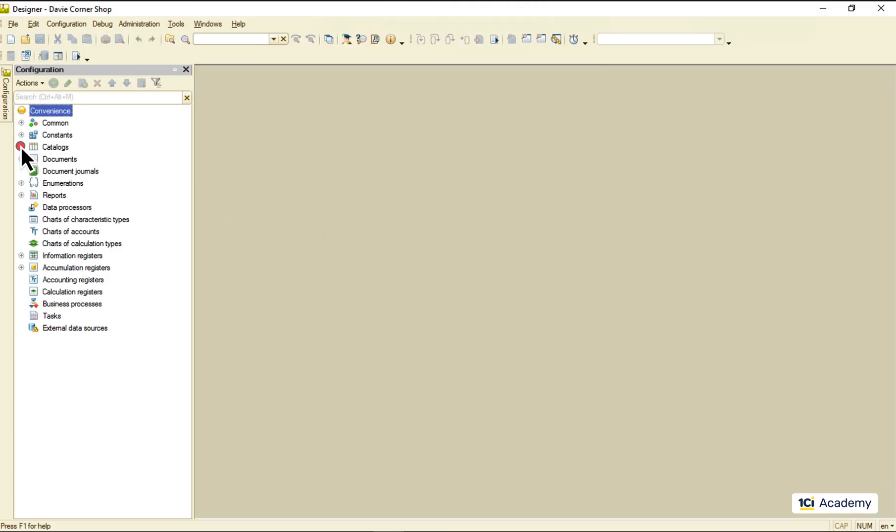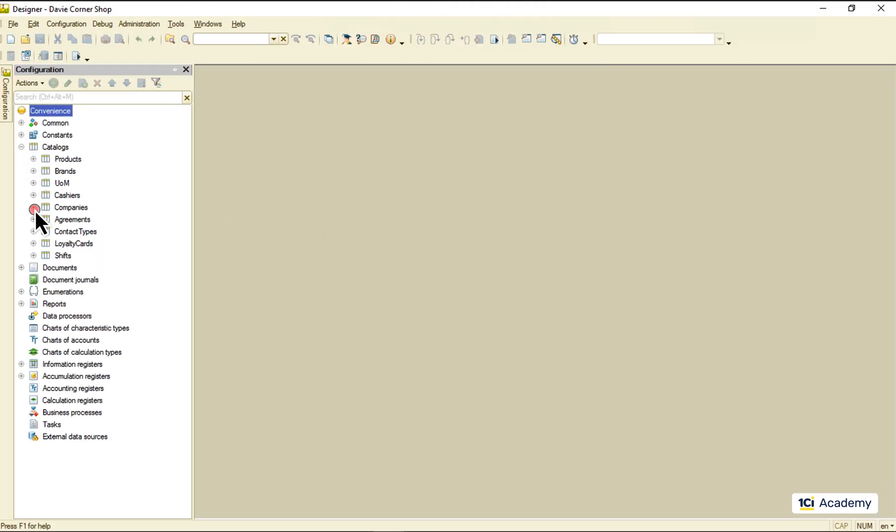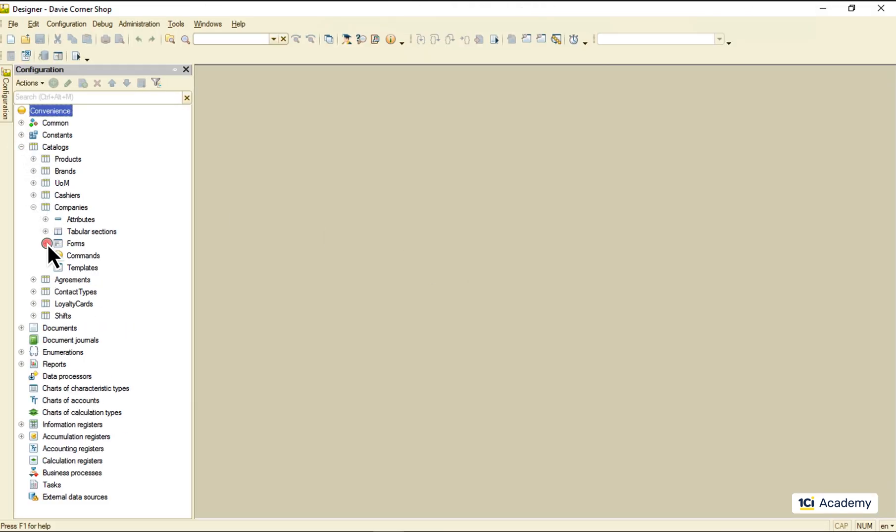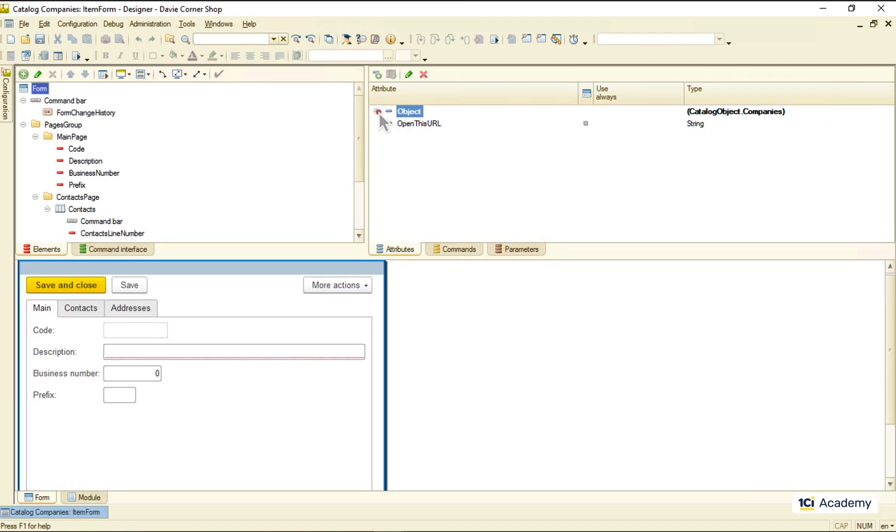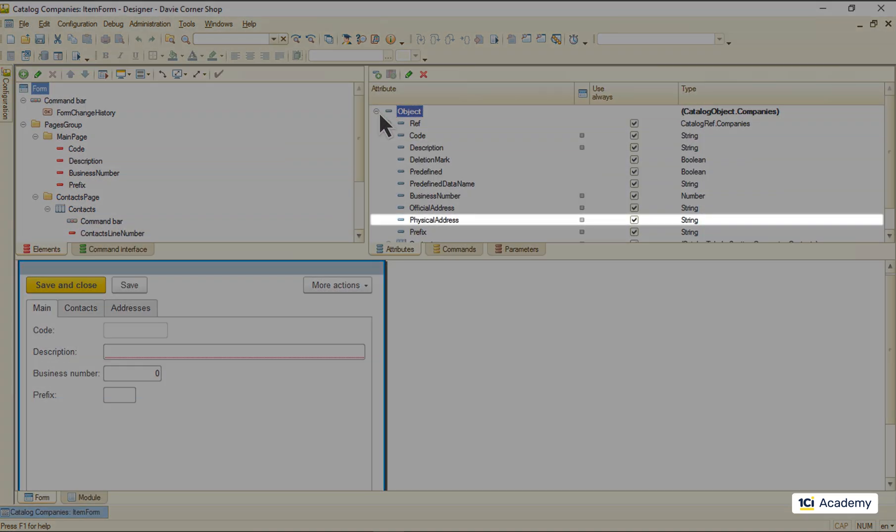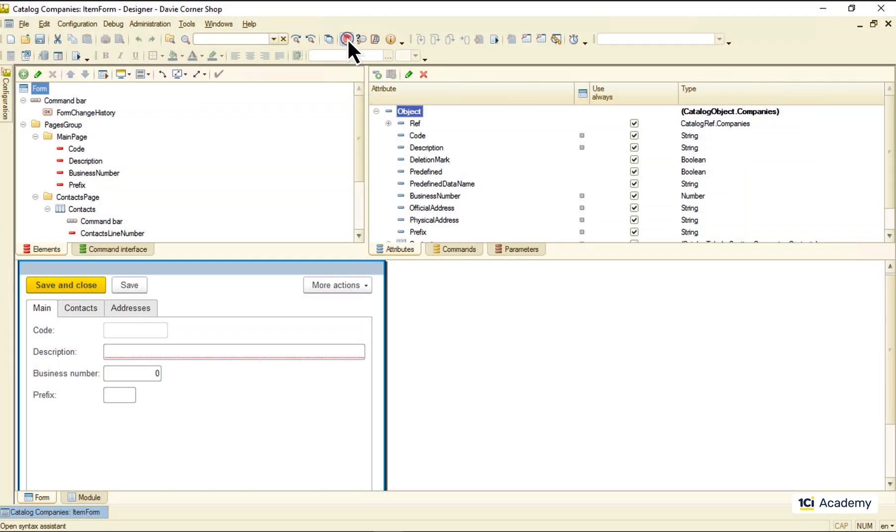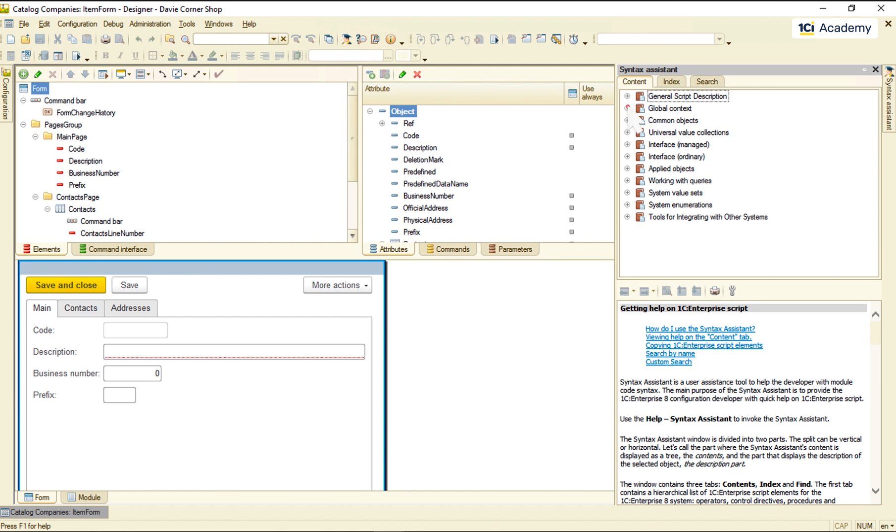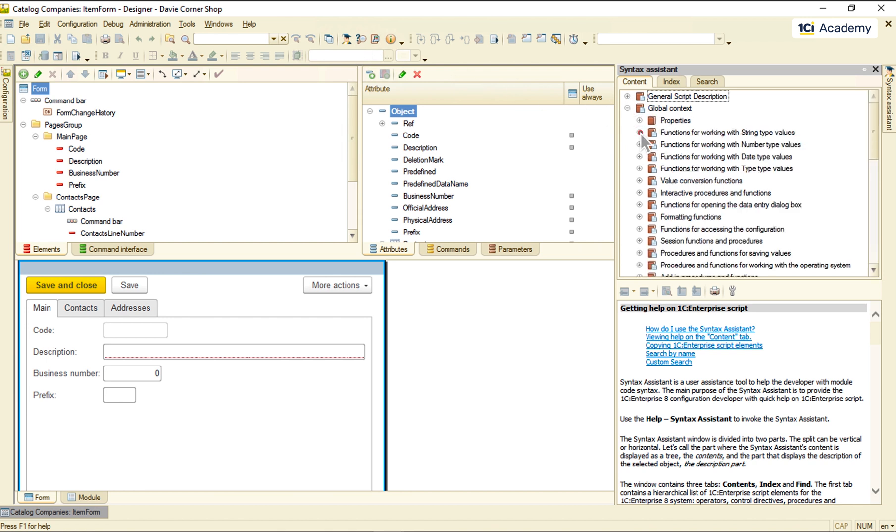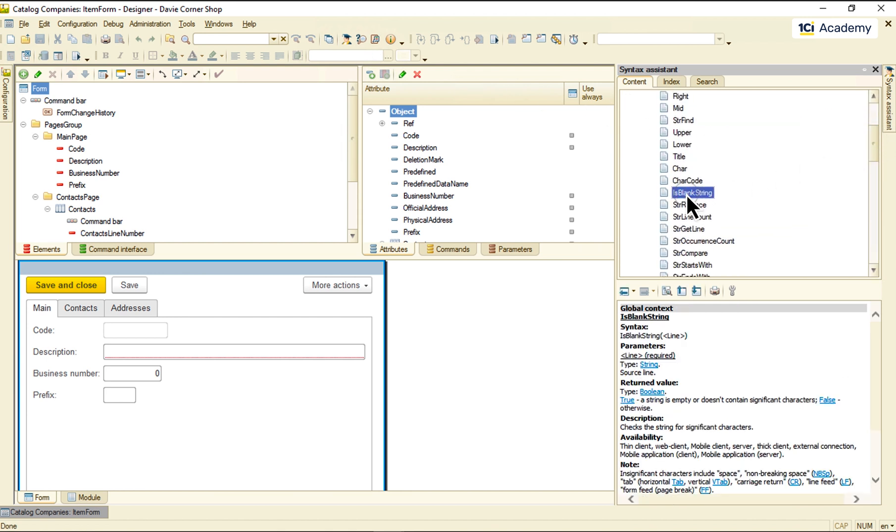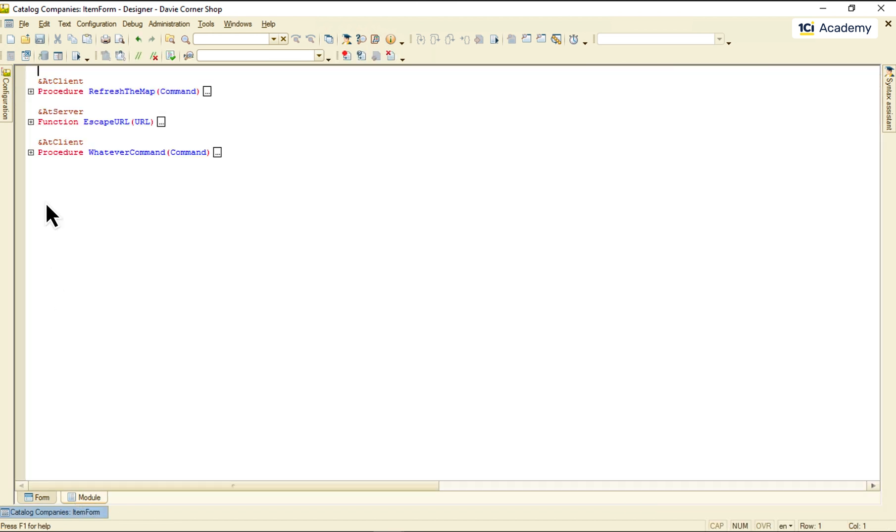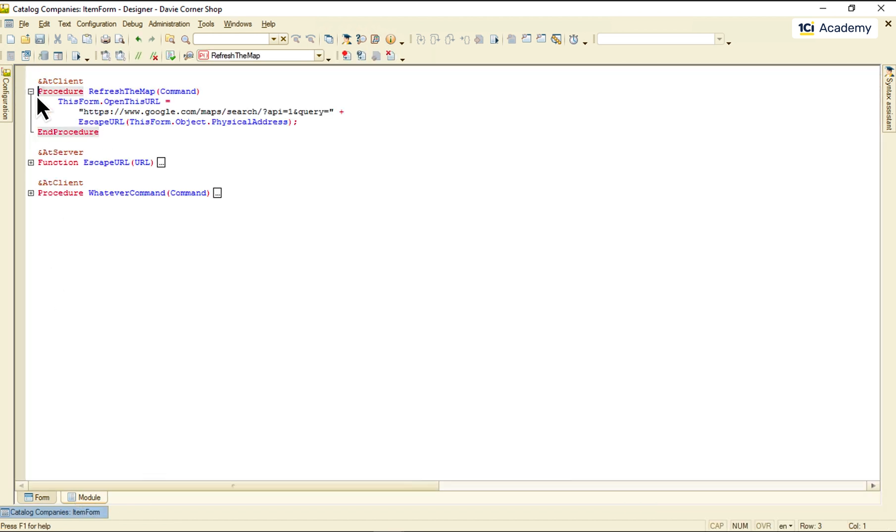So before refreshing the map, we need to make sure this attribute is not empty. The attribute has the string type, so I'm going here, and here is the function I need. Let's open the refresh is clicked event handler and drop the function right here.